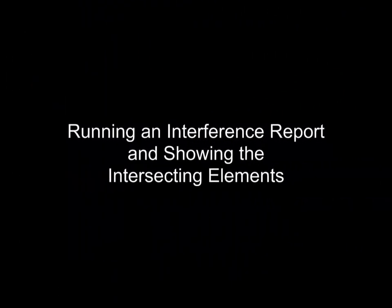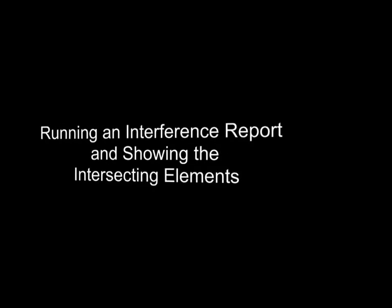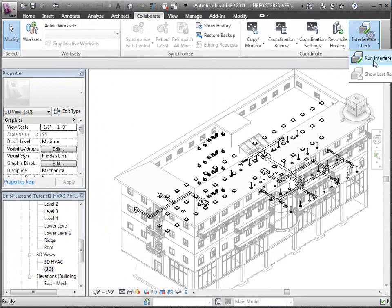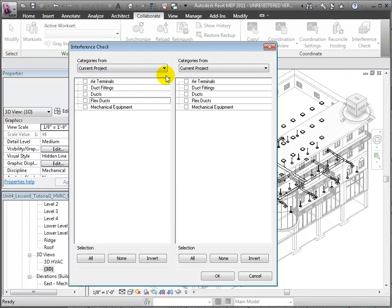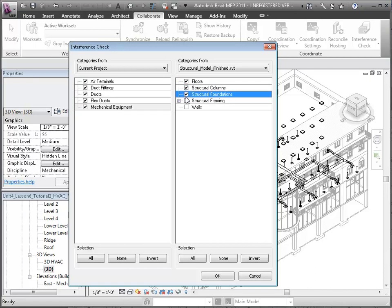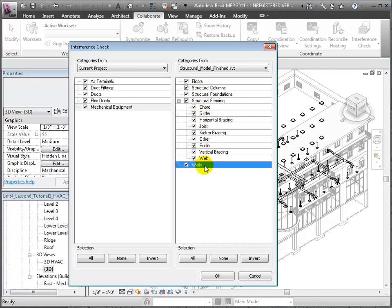Now let's use the Interference Report tool to look for intersections between the elements in these models. Open the Interference Check tool in the Collaborate tab, then select the elements you want to check. We'll start by comparing the current project, our HVAC host project, to the linked structural model. We'll choose all the categories of elements from the current project and look for interferences with all the categories in the structural model. Click OK to run the report.